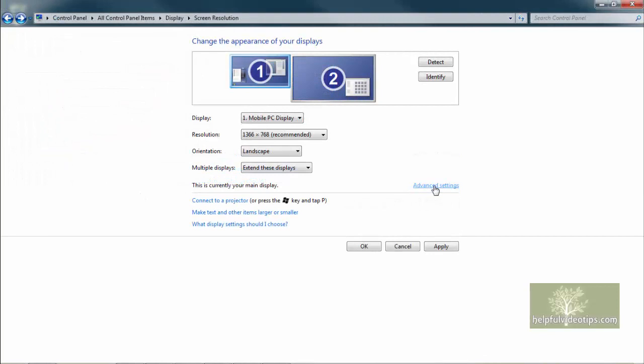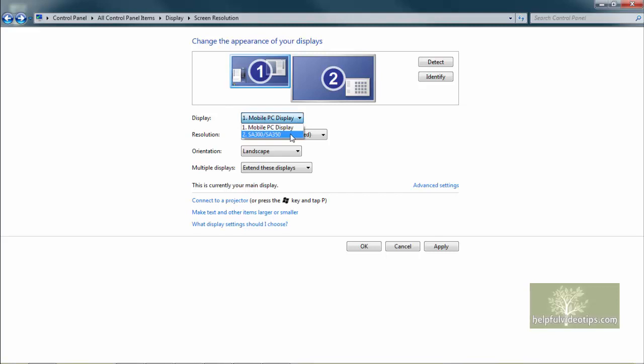If you are running multiple displays, the line below Multiple Displays will state which display is your main display. If you want to switch, select an additional monitor by clicking the thumbnail at the top or selecting it from the display line and then click the checkbox next to Make This My Main Display.